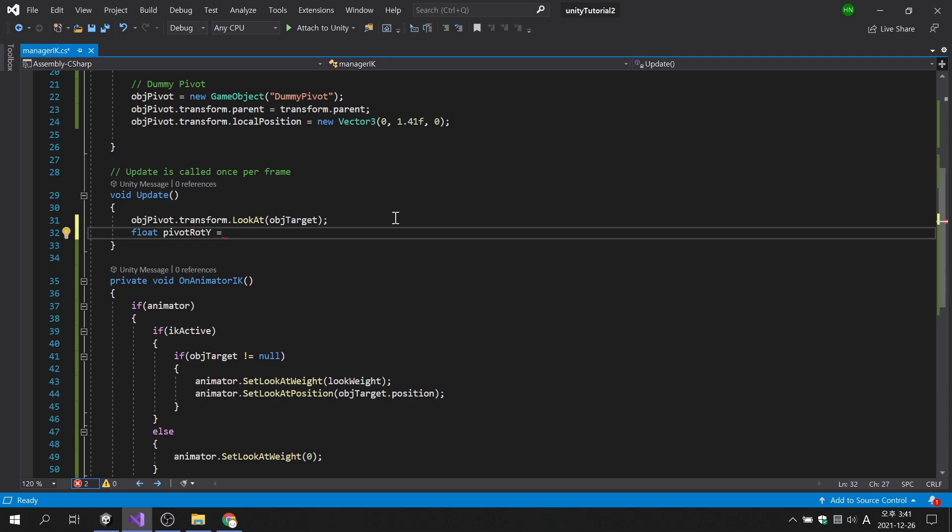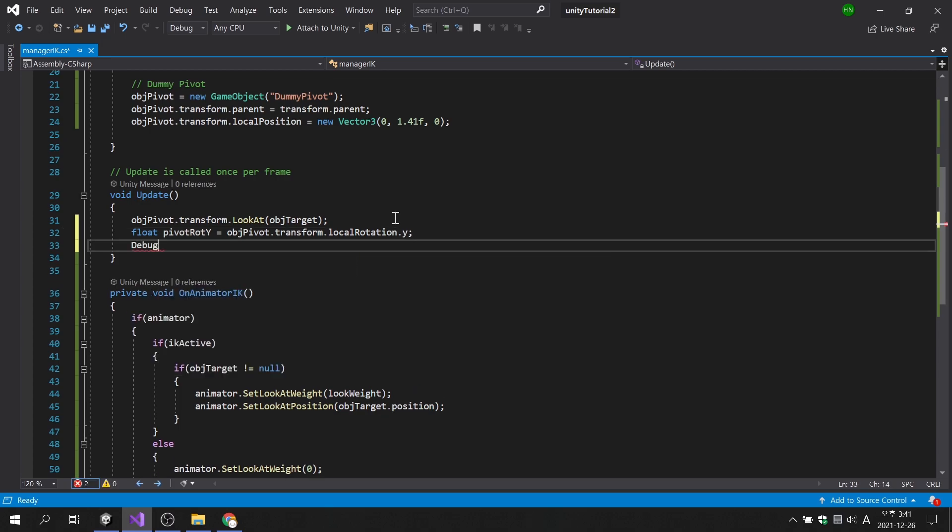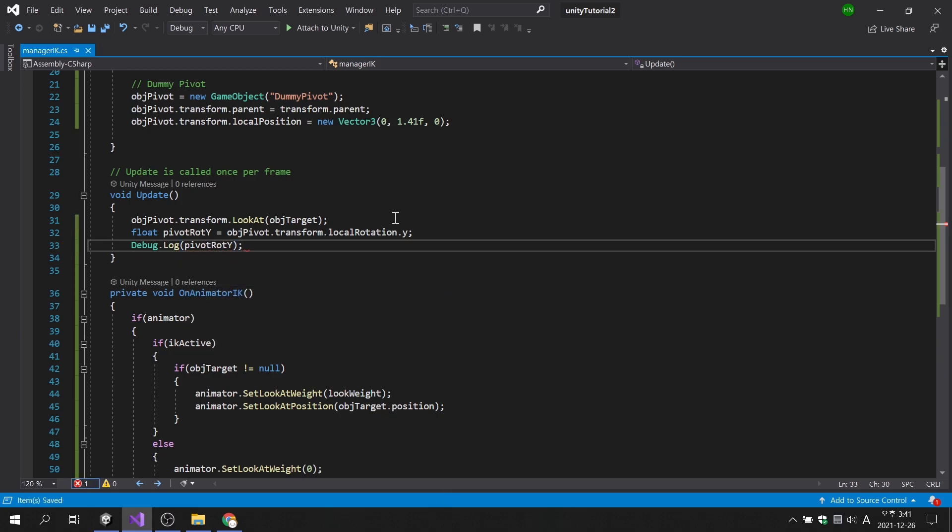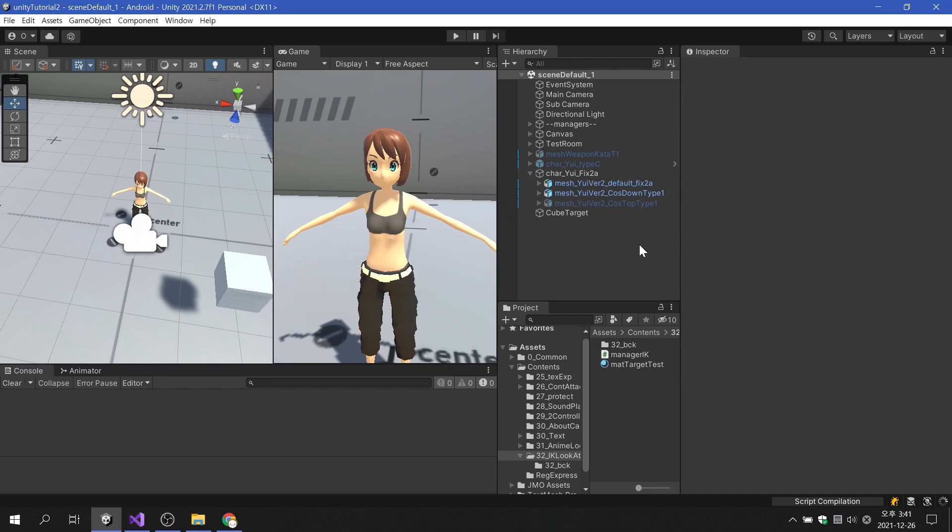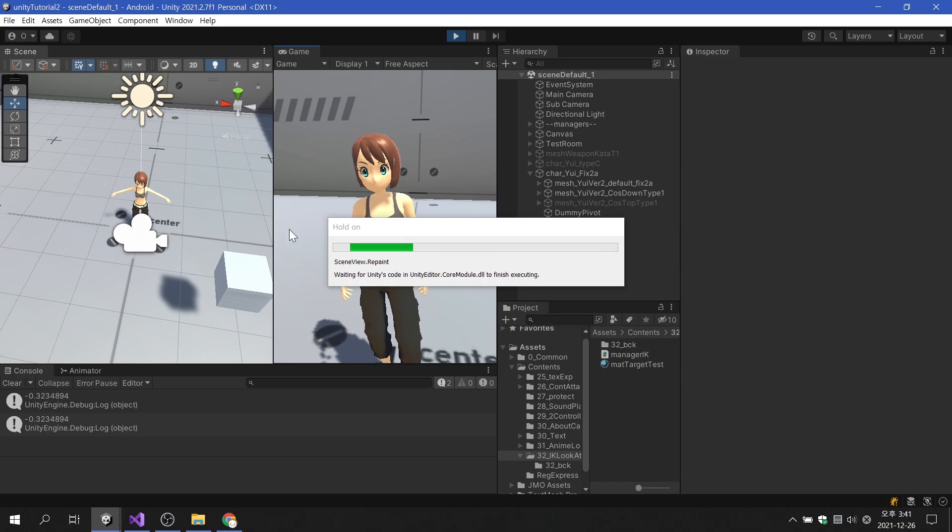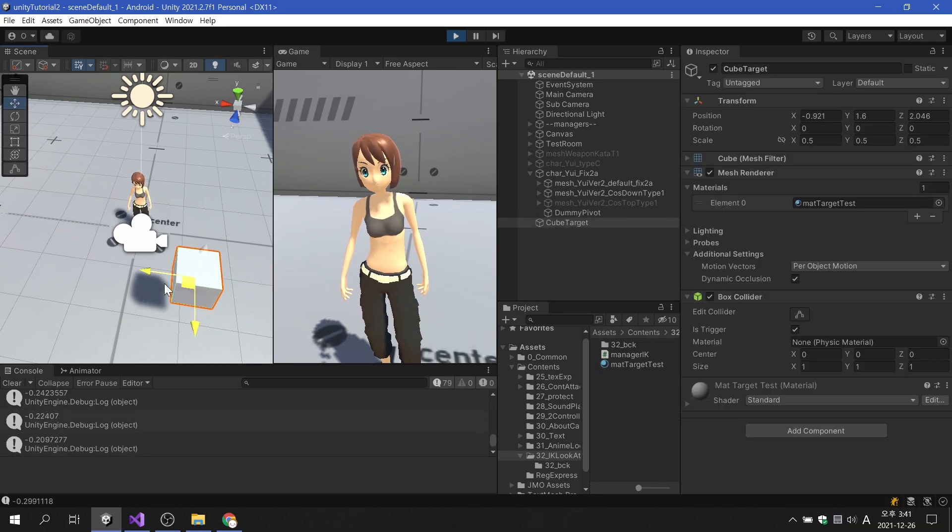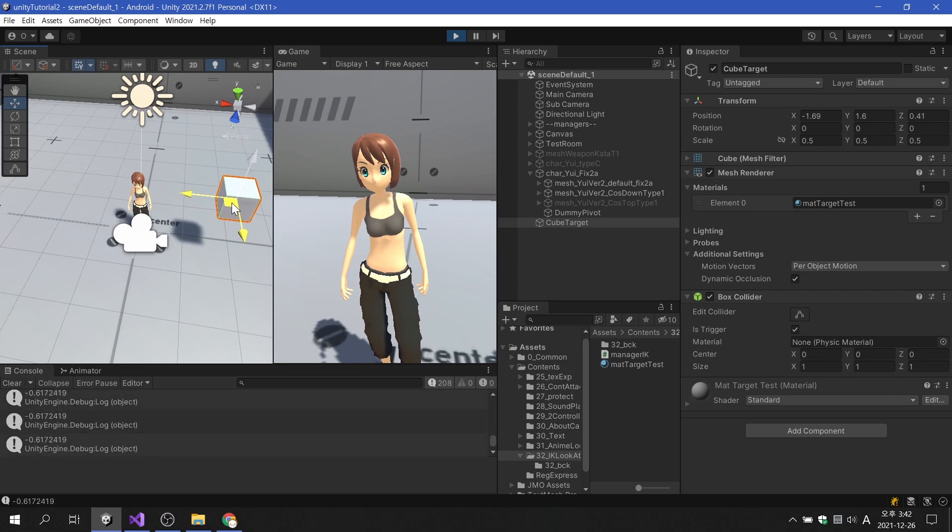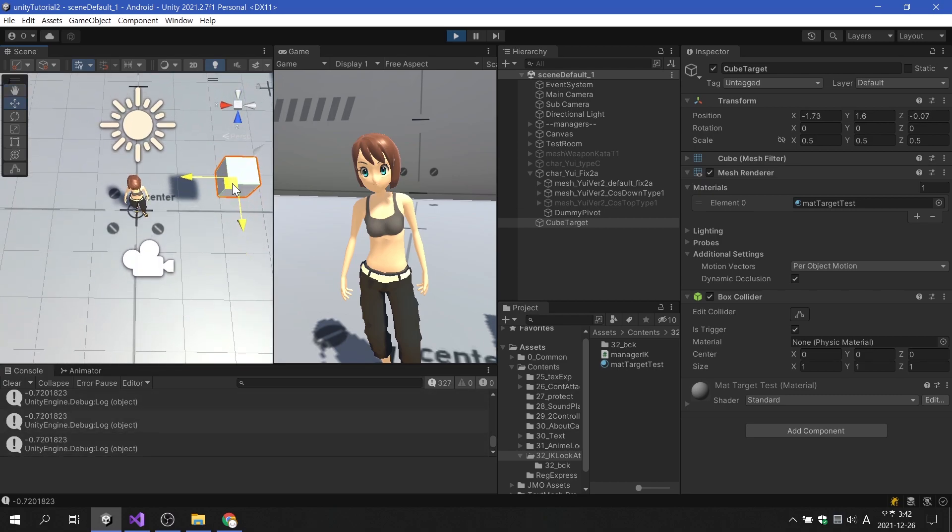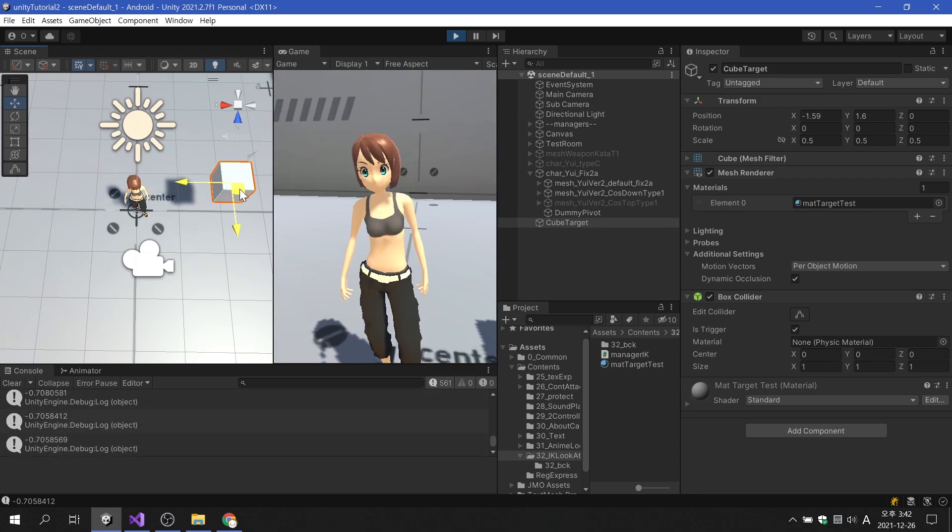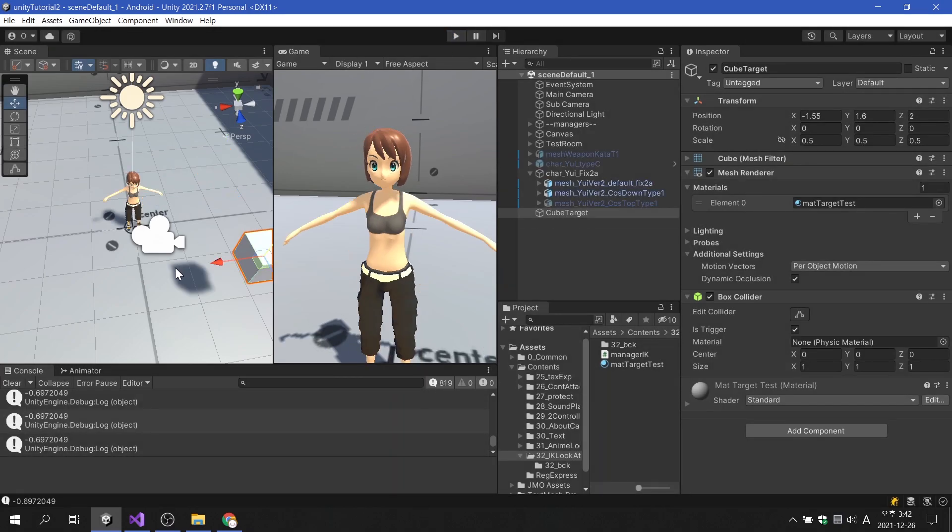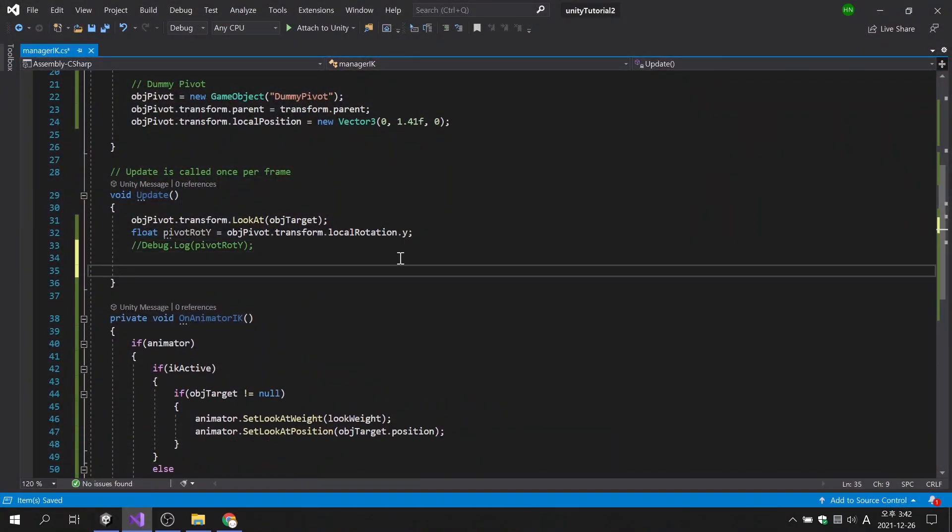All that's left is to create a condition for the character to track the target based on the object's pivot's local rotation value. I was comfortable using the local rotation function, but you can use other functions depending on your project. Let's find out the range of rotation values through debug. When looking to the right of the character, if it is 0.6 or higher, we will stop tracking the target. Conversely, if it is below minus 0.6, we will stop tracking the target. Now let's create a conditional statement.